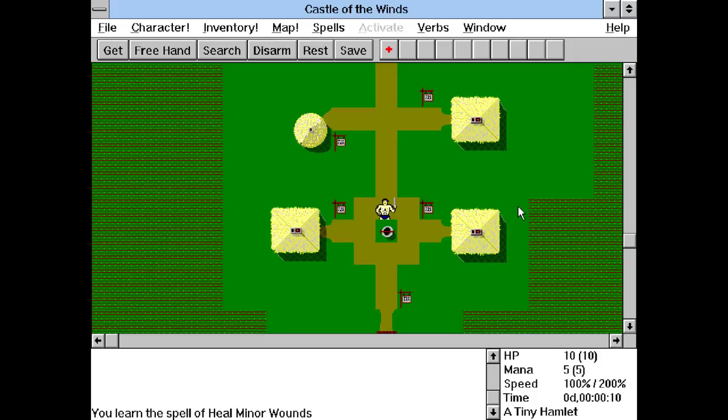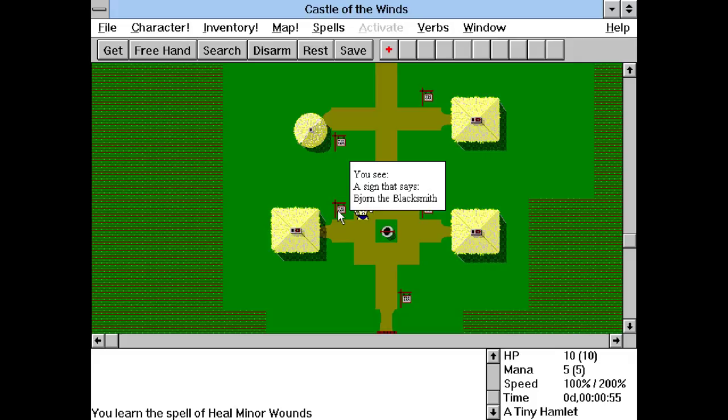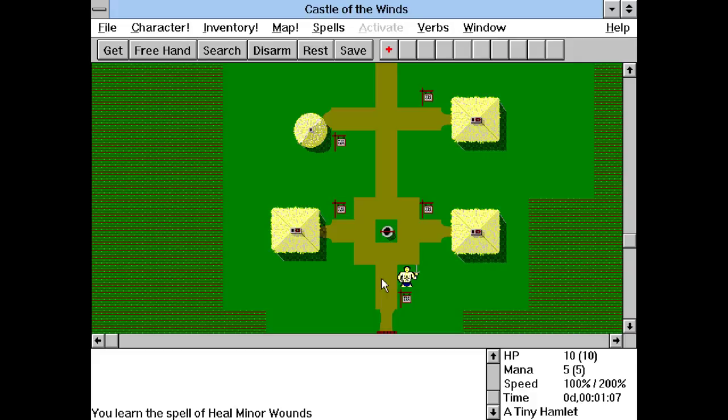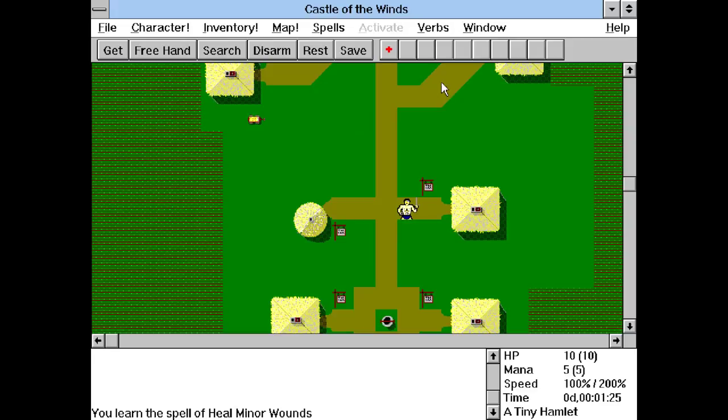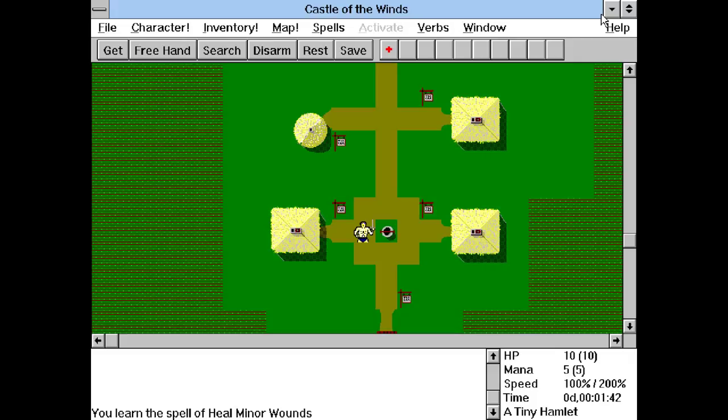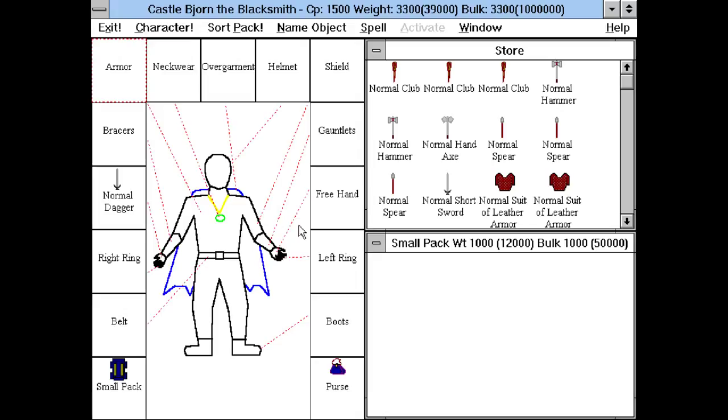I'm going to be boring and just go with Heal Minor Wounds now. We can probably also learn new stuff, new spells and so on. So now we find ourselves in a tiny hamlet. We are this chap over here. And we are not very fond of shirts. And what we can do is we can move around like in every roguelike. And this is a very charming MS Paint style graphics. Let's look around. So here we have Bjorn the Blacksmith, Gunnhild General Store.